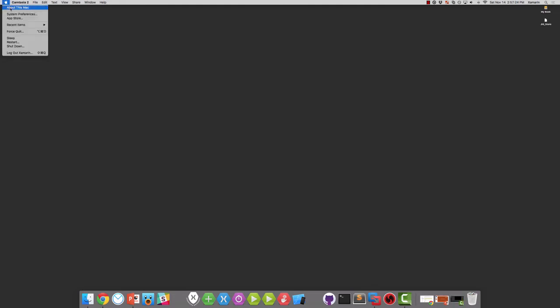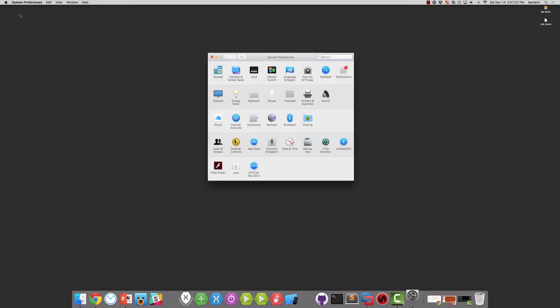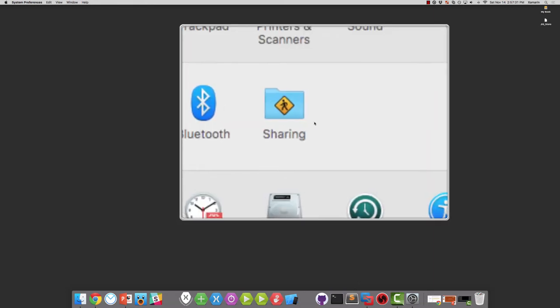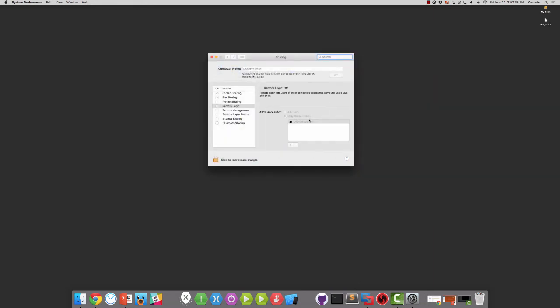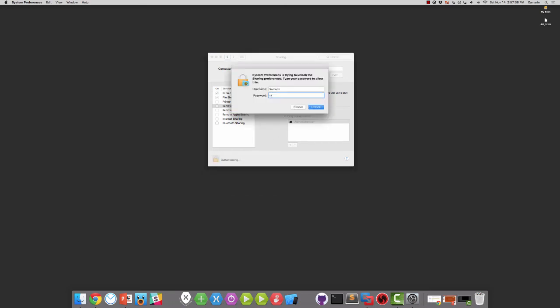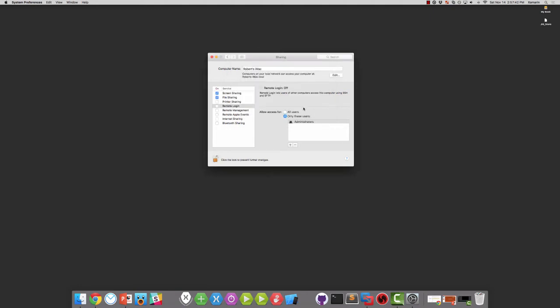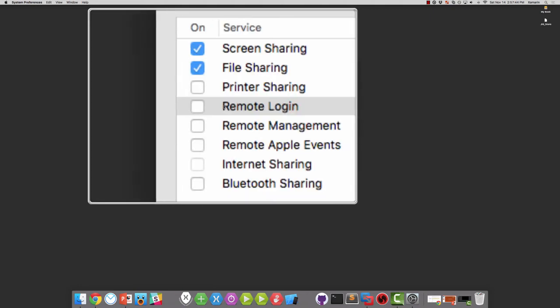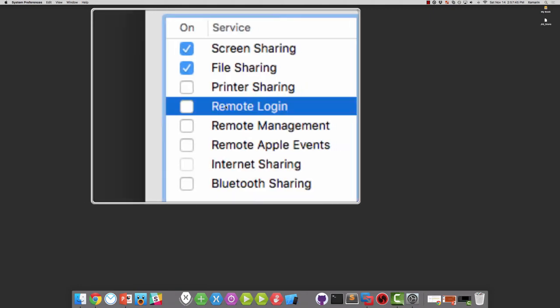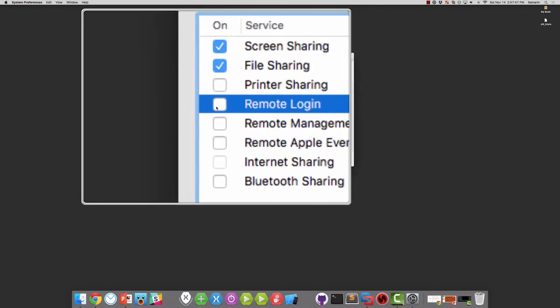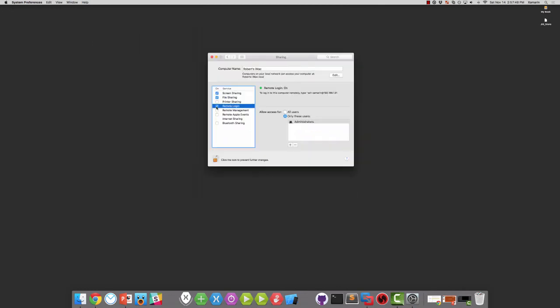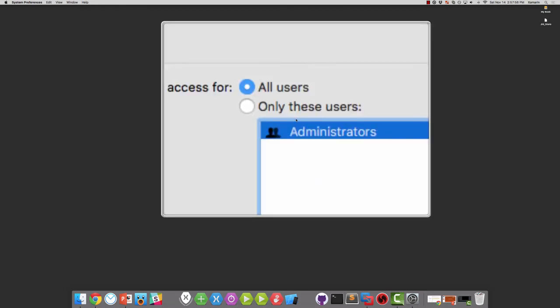To turn Remote Login on, we need to open the System Preferences on the Mac and then open Sharing. Once we authenticate, we can turn the Remote Login feature on. You'll want to either allow all users here or make sure that your Mac login is part of the appropriate group.